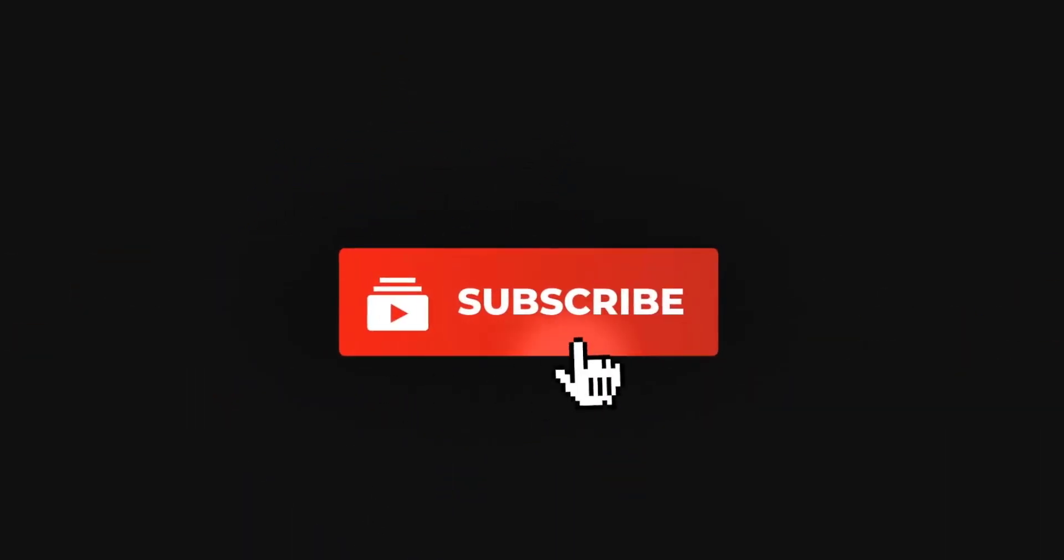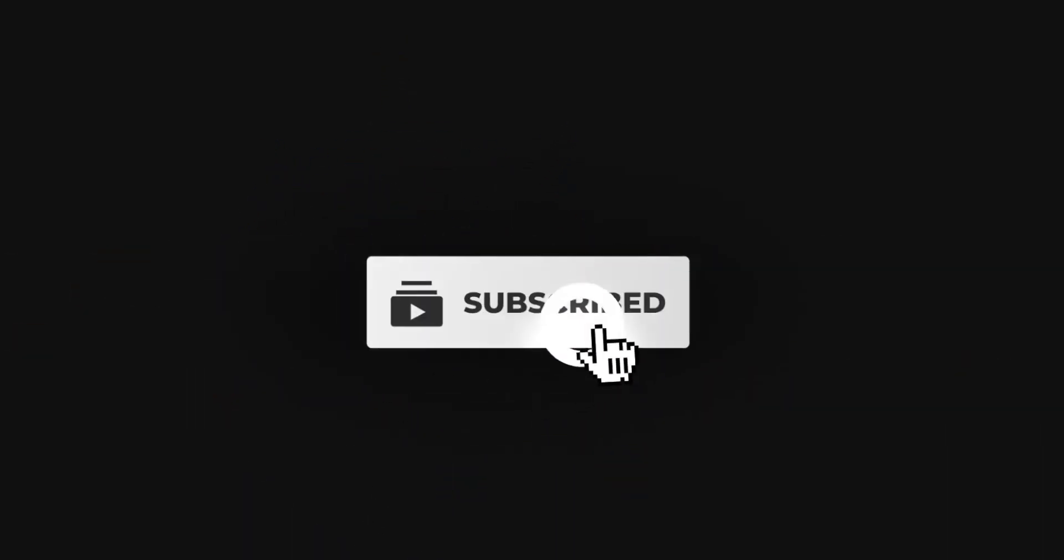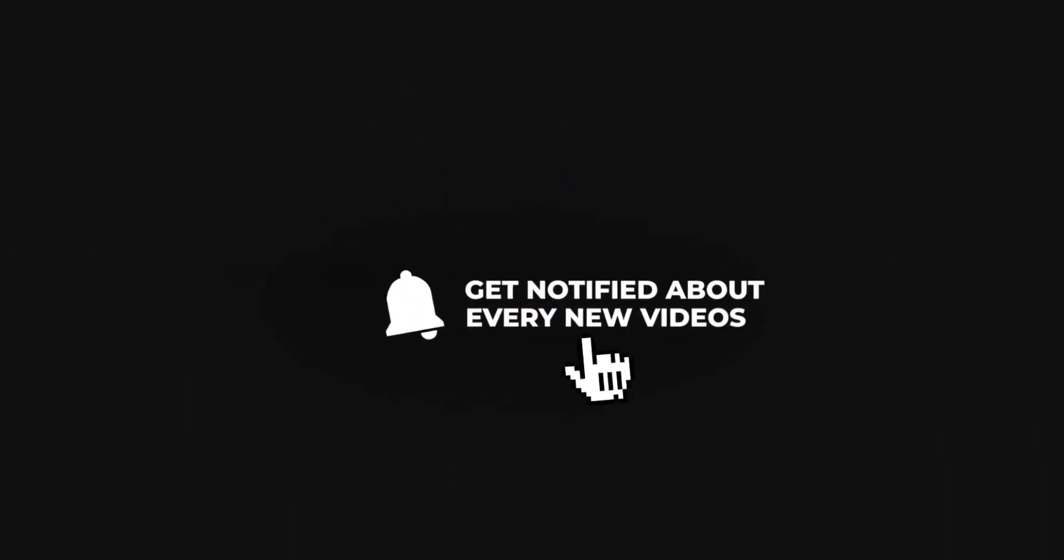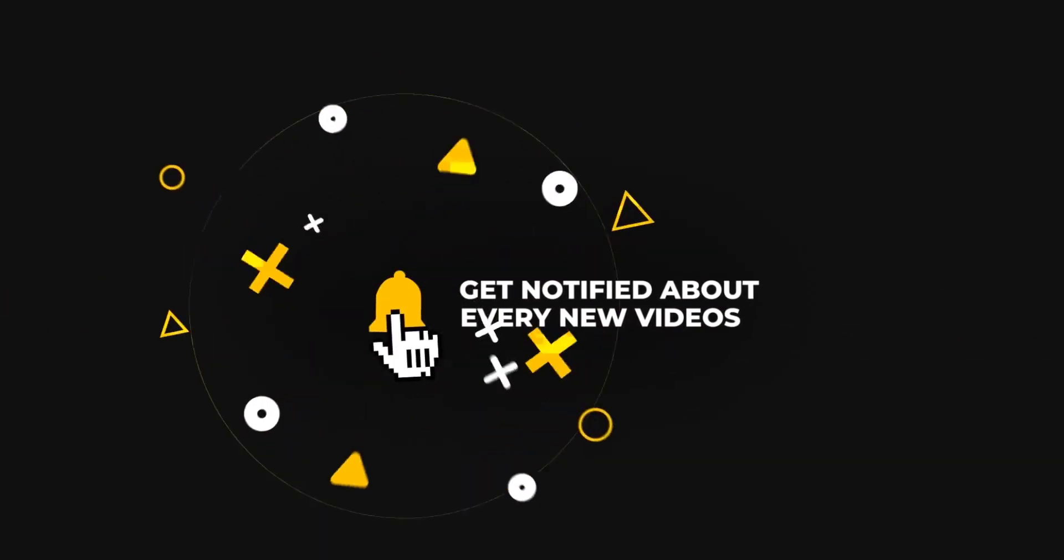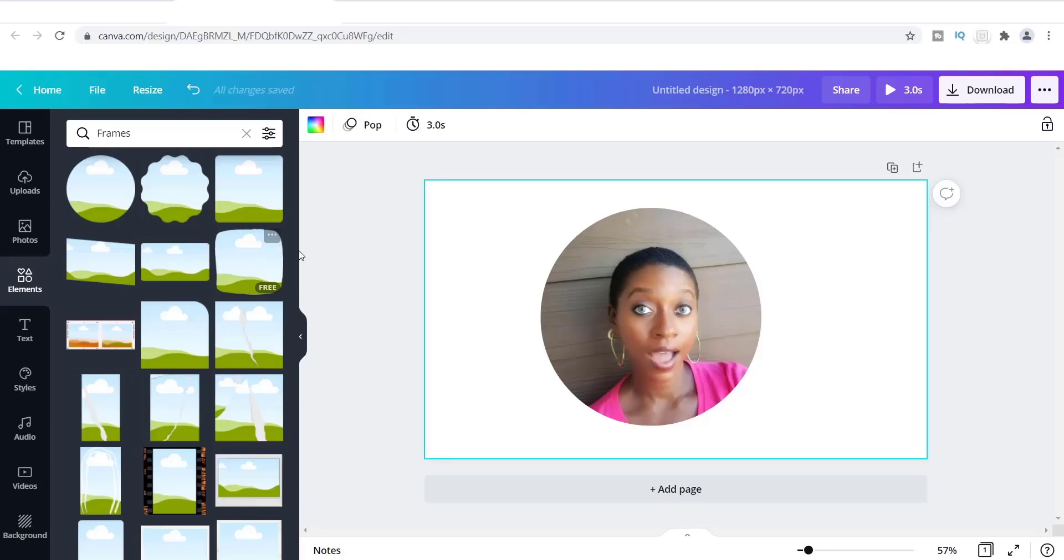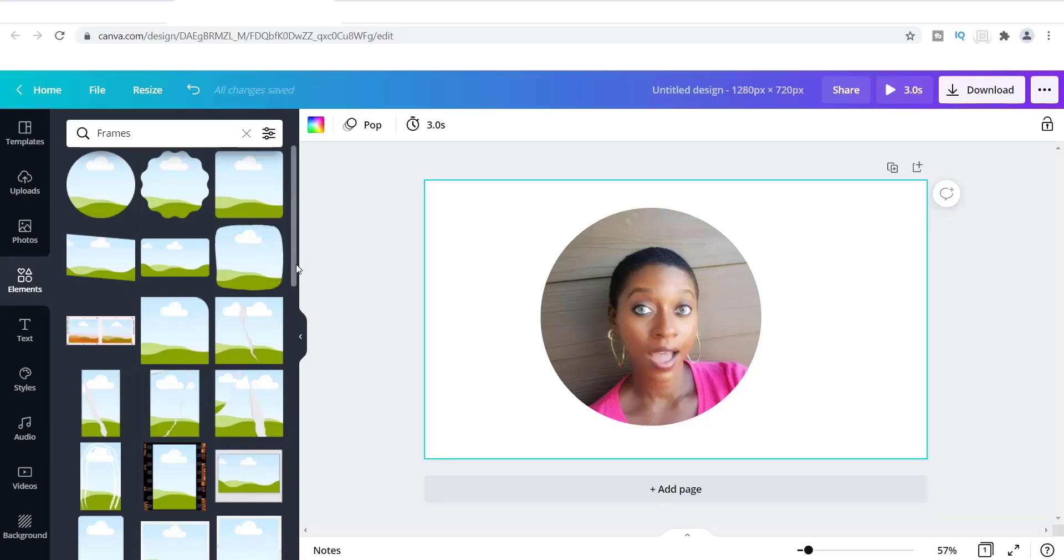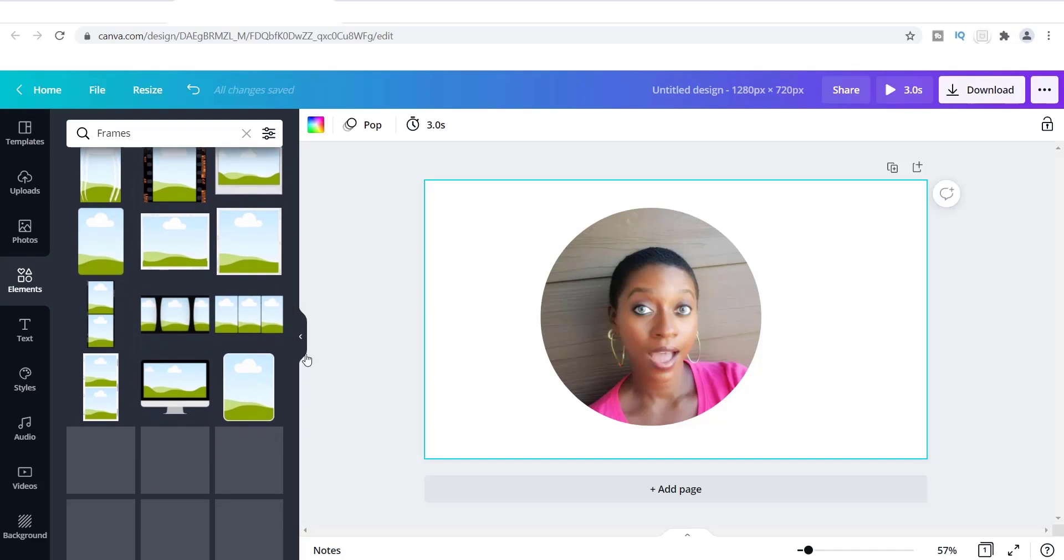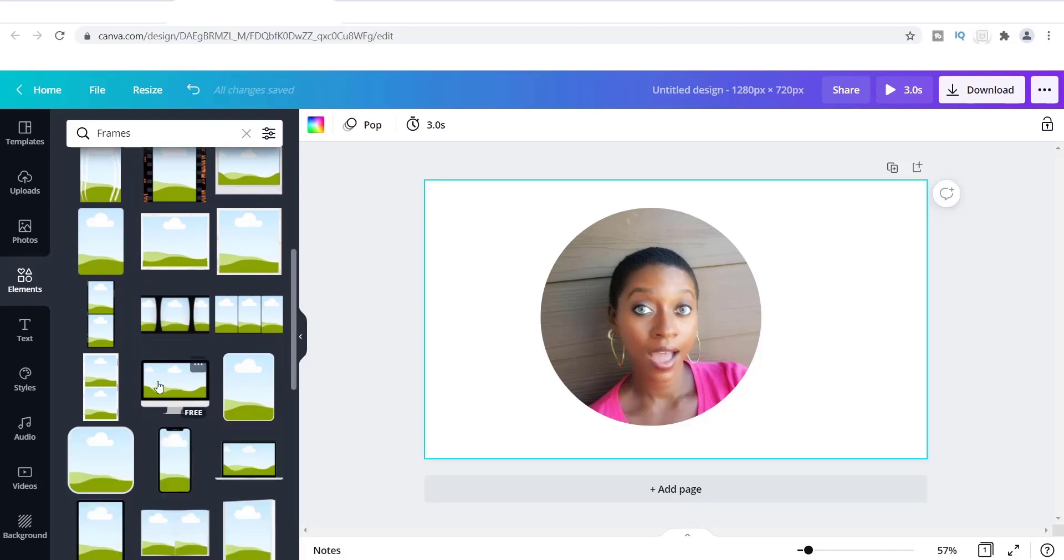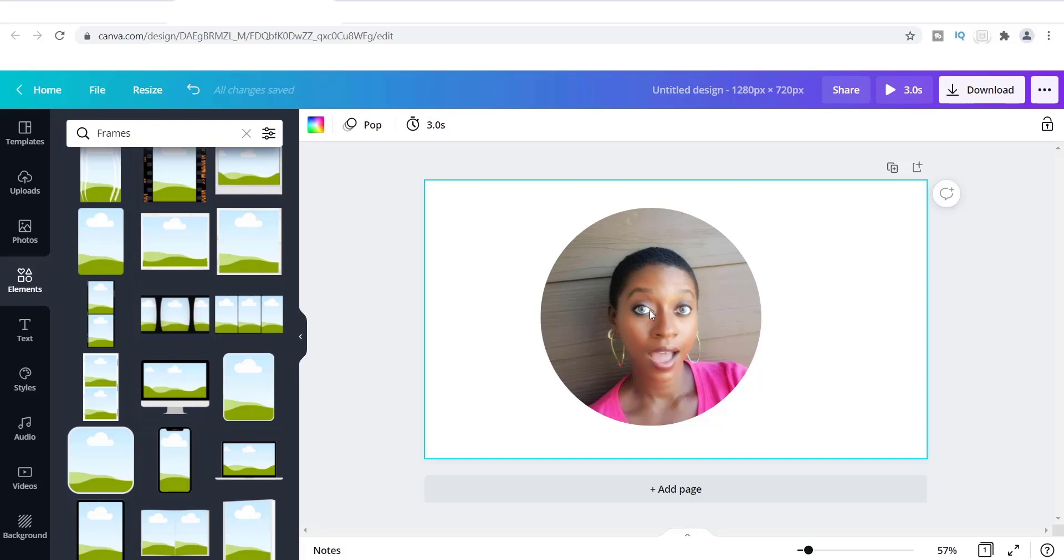So I could have did the same thing with this image right here. I could do the same thing with any of these other images that they have, the TV image. I could have did this exact photo with any of these images, but because I want a circular photo inside of this shape right here, then this is what you have. So you should go and get a circle to be able to achieve this image or this design.